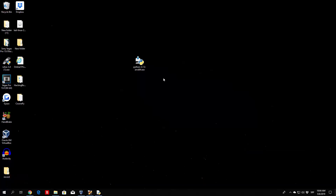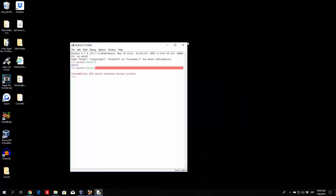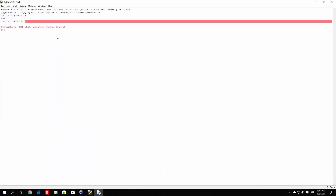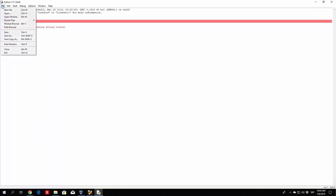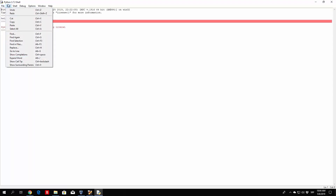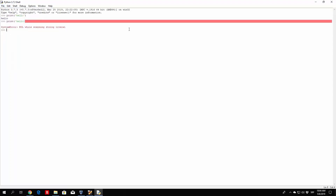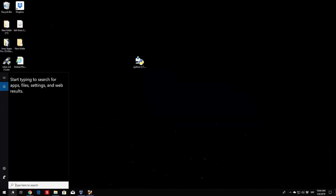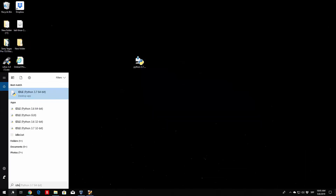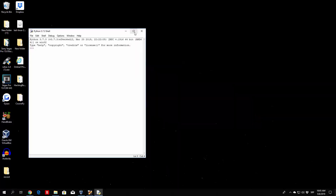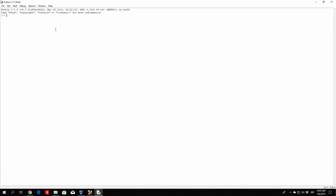First of all, open up your IDLE, which I already have open right here. You can enlarge it if you want. I'll reopen a new clean version — so IDLE 64-bit, here it is. I'll enlarge this, and we can see the three arrows right here indicating that we're going to type a command.